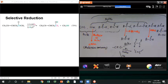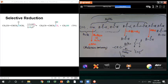Alright, we continue — chapter 19. We should be able to finish chapter 19 today. Last time we stopped at selective reduction. We summarized all the reduction reactions we've learned so far. Just keep in mind that for different functional groups, if you use different reduction reagents, you get different results — some can be reduced, some cannot. You need to memorize this chart.